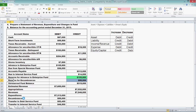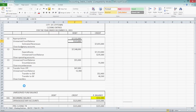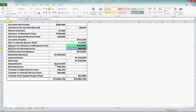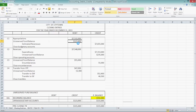Looking at the second worksheet — closing entries — we have appropriations and unreserved fund balance as a debit, and estimated revenues of $7,655,000. Let's see where these numbers come from. We have $7,532,000 from appropriations and $123,000 for unreserved fund balance. Going back to the data, estimated appropriations are $7,532,000. The $123,000 unreserved fund balance comes from the difference between estimated revenues and appropriations: estimated revenues are $7,655,000.